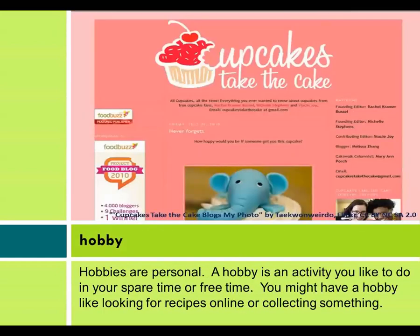Hobbies are personal. A hobby is an activity you like to do in your spare time or free time. You might have a hobby like looking for recipes online or collecting something.